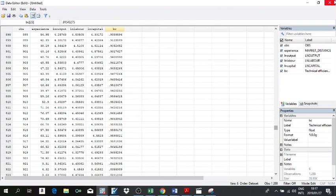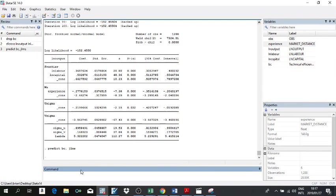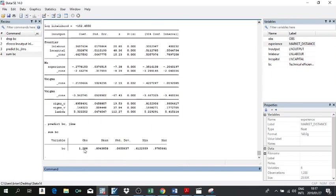You can summarize the efficiency scores using summarize bc. Out of 1,288 observations, the mean technical efficiency level is 89.43 percent — roughly 90 percent — meaning on average a typical farmer is operating about 10 percent below their maximum possible output. This output also shows the minimum and maximum efficiency levels.